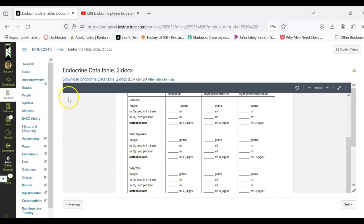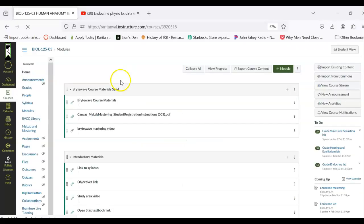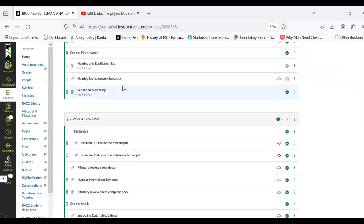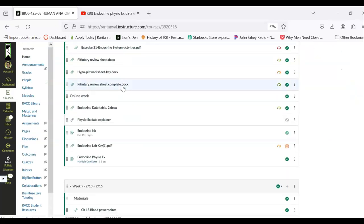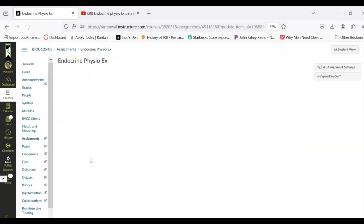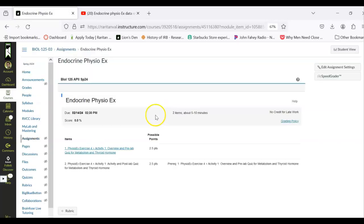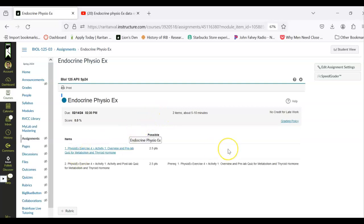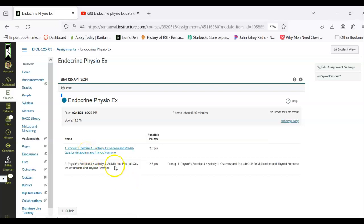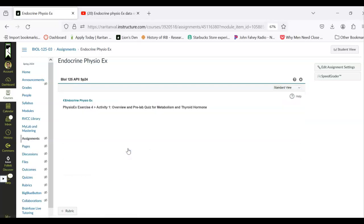Then to do the assignment you will click on Endocrine PhysioEX and it will hopefully look like this for you as a student. You are going to start with Activity 1 pre-lab quiz.